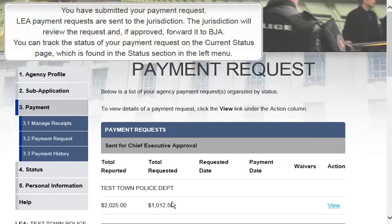And that's it — you have submitted your payment request. LEA payment requests are sent to the jurisdiction. The jurisdiction will review the request and, if approved, forward it to BJA. You can track the status of your payment request on the current status page, which is found in the Status section on the left menu.